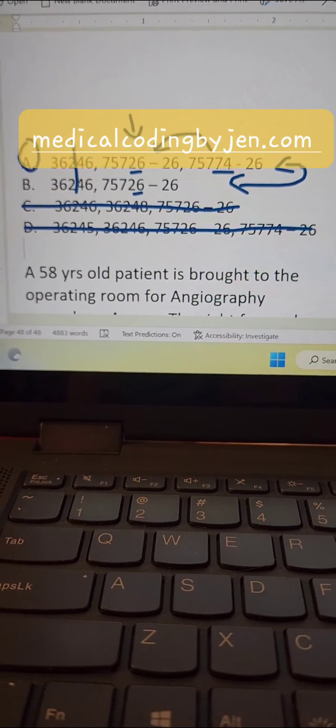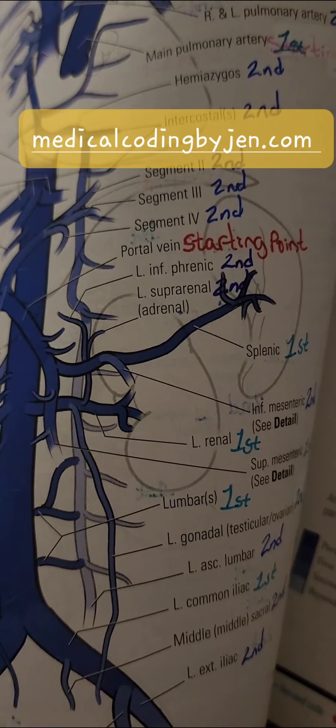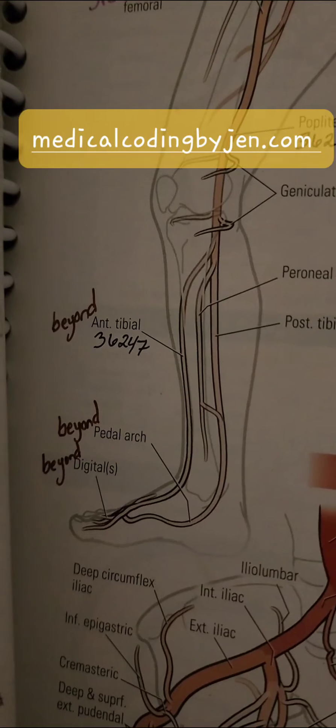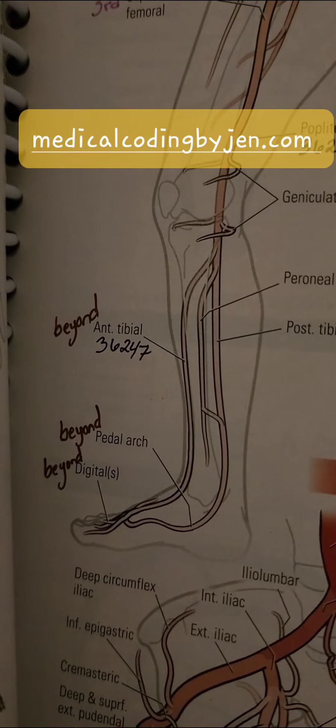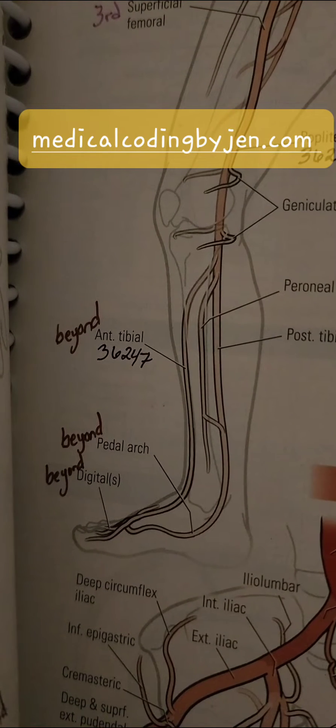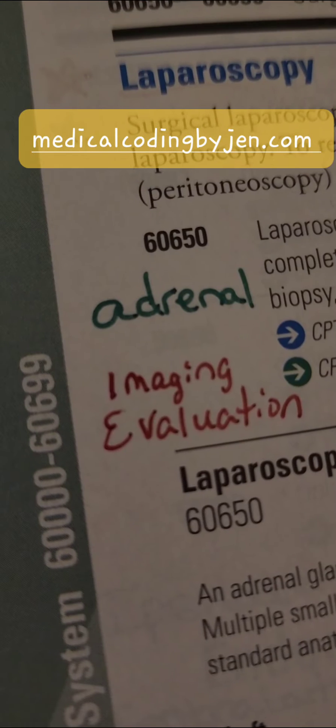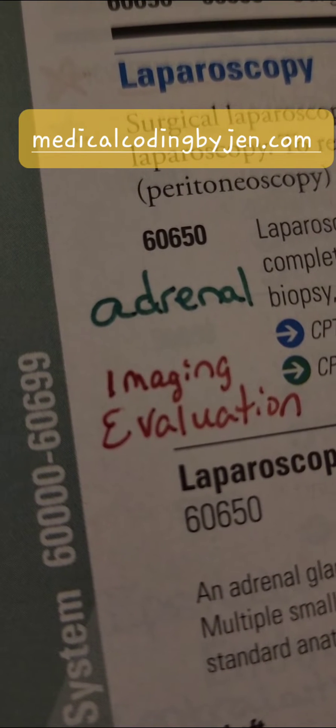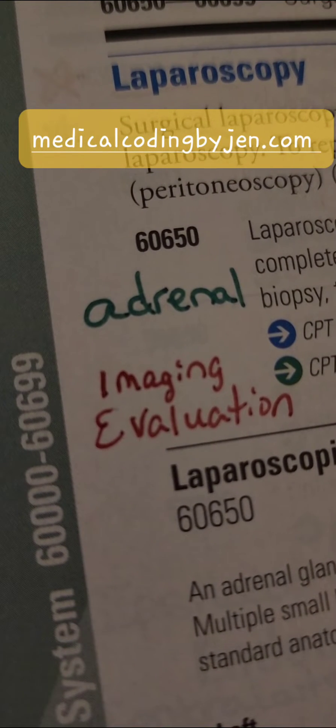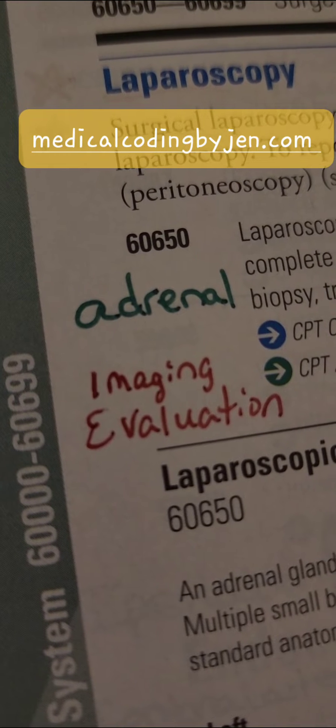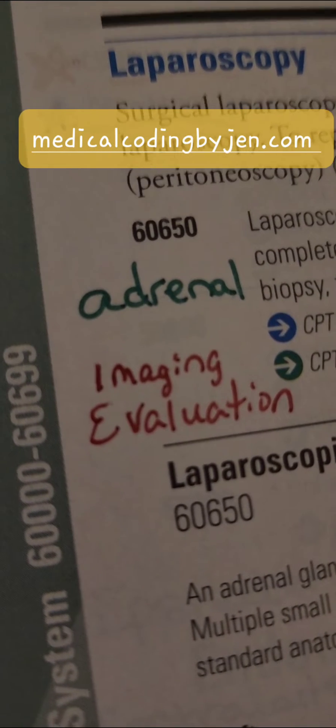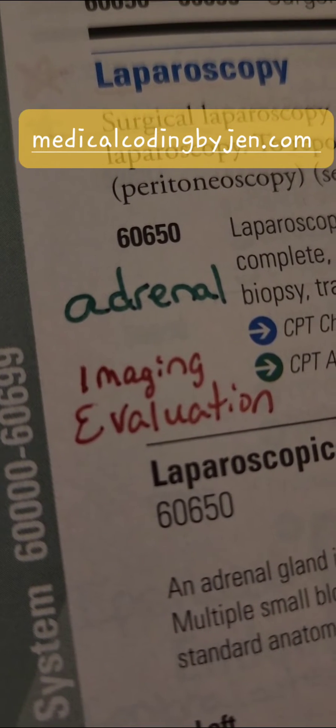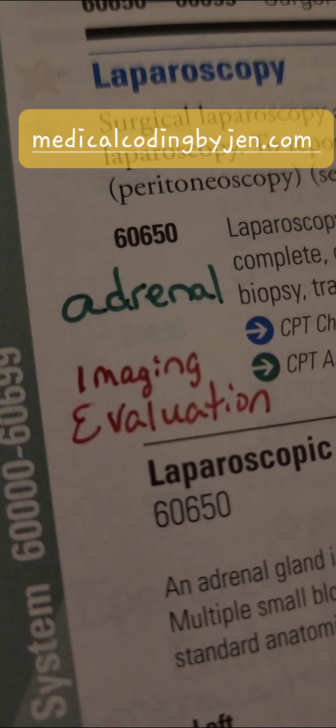If you need copies of my notes, which can be super helpful, be sure and go to medicalcodingbyjenn.com. Look under the shop. Be sure to give a like, share, follow, and comment. If you want another particular question looked at, leave a comment and let me know, and I'll make you your own TikTok.